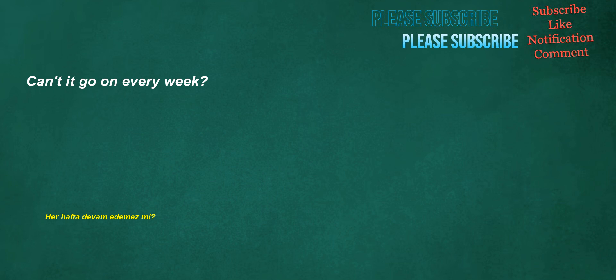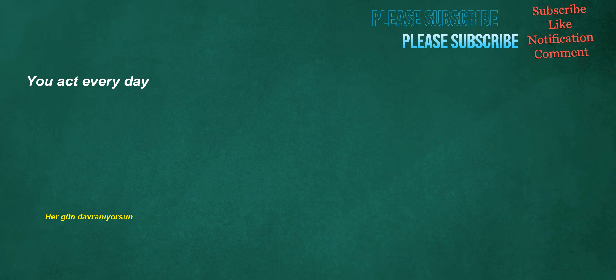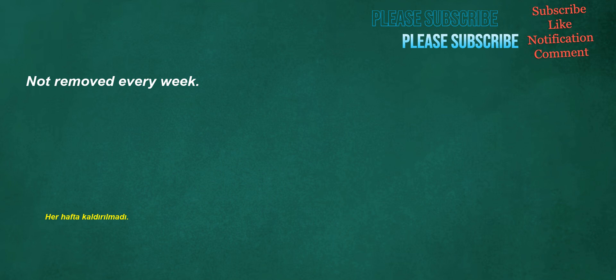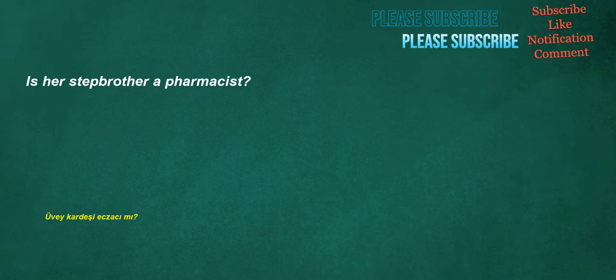Can't it go on every week? Number 3 is also solved. You act every day. They went to a comedy club and laughed all night. Not removed every week. I'm flying to London at 6 o'clock tomorrow night.